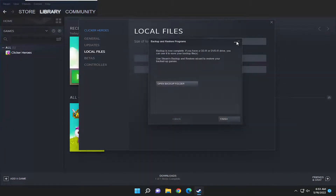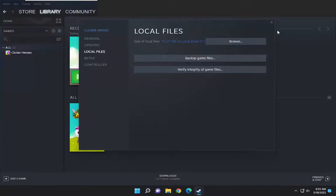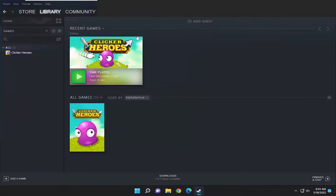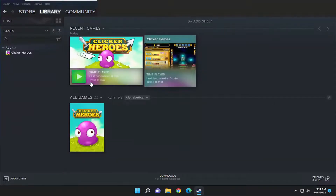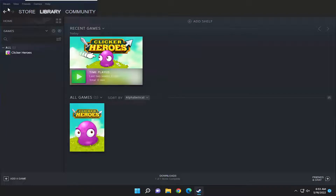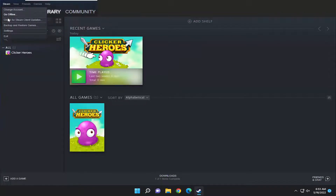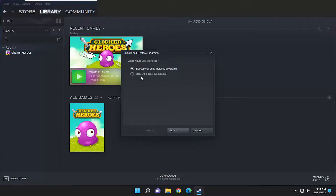Now if you're wondering how to restore from the backup — you have to select finish once that's done. Assuming you want to restore from the backup, just select the Steam tab at the top left and then select backup and restore games, and then select what you would like to do.